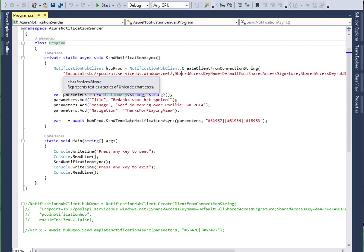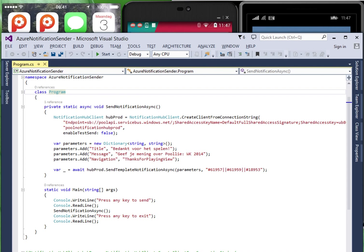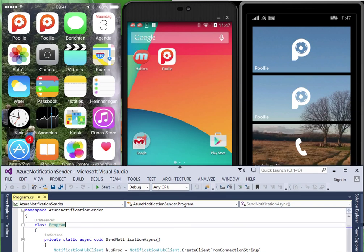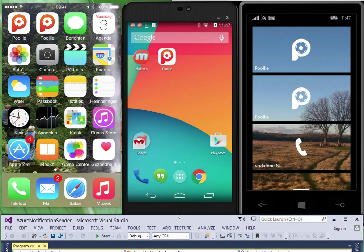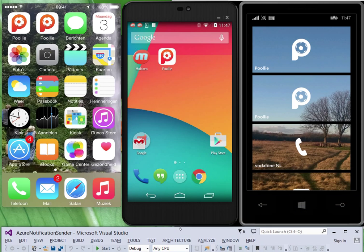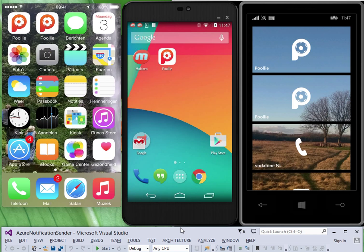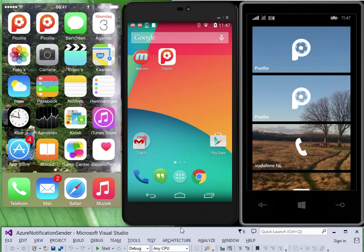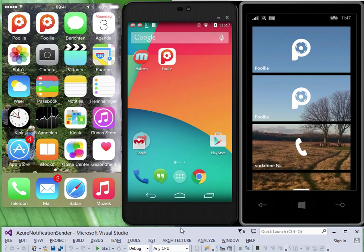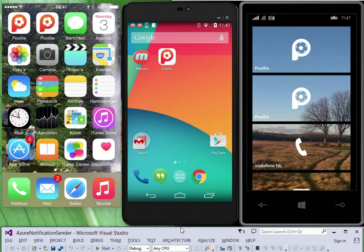All right let's see how this works out if you receive it in our example application. So here we have on the left hand side an iPhone. In the middle we have an Android phone and on the right hand side we have a Windows phone. These are screencasts of physical devices.